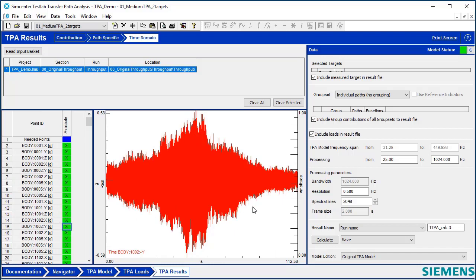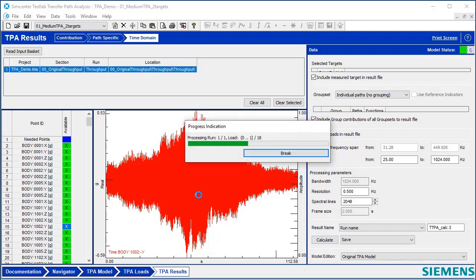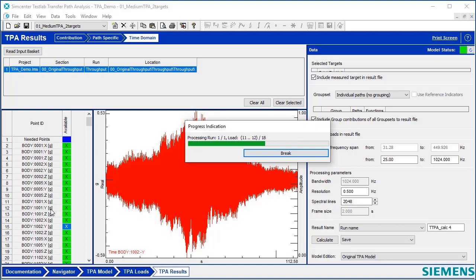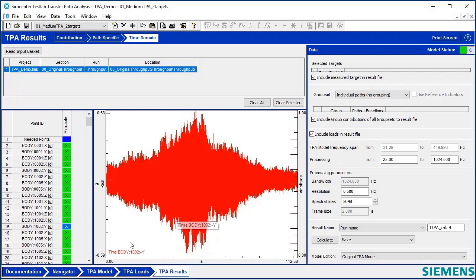I'm going to indirectly calculate those forces by clicking on Calculate here. It's going to take these time histories and put them through the TPA model. That means it's going to calculate the forces at each path in the time domain, then calculate the contribution in the time domain of the sound pressure to the acoustic target that I have. If I have a vibration target, it would do the same, and I can even listen to that.